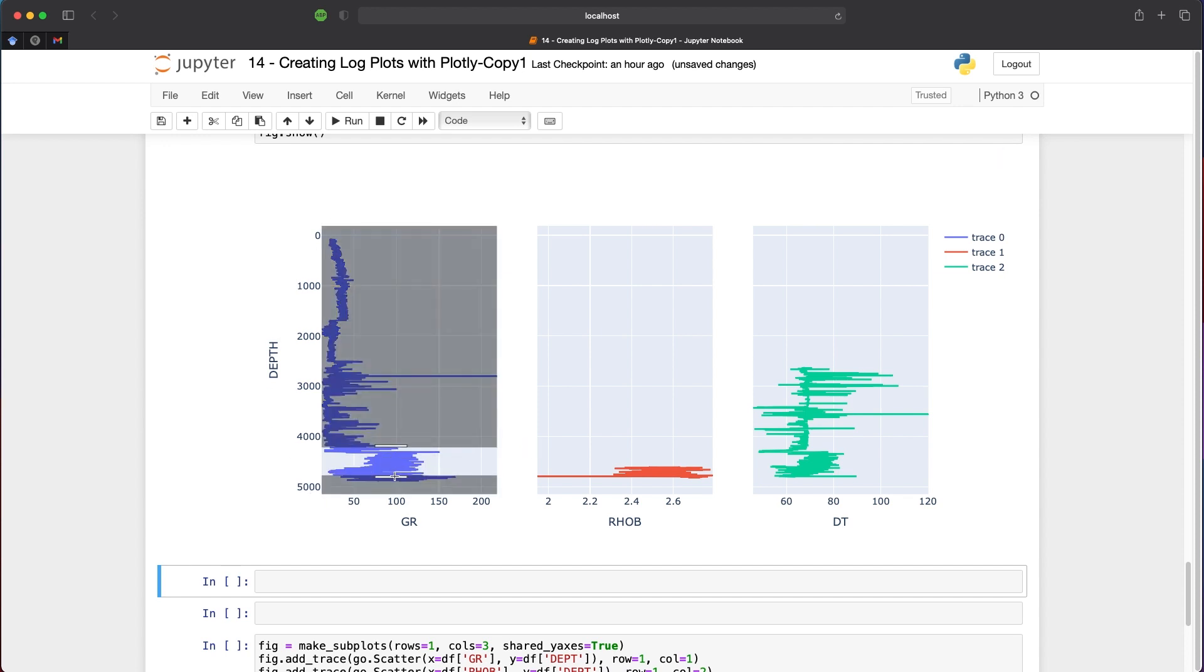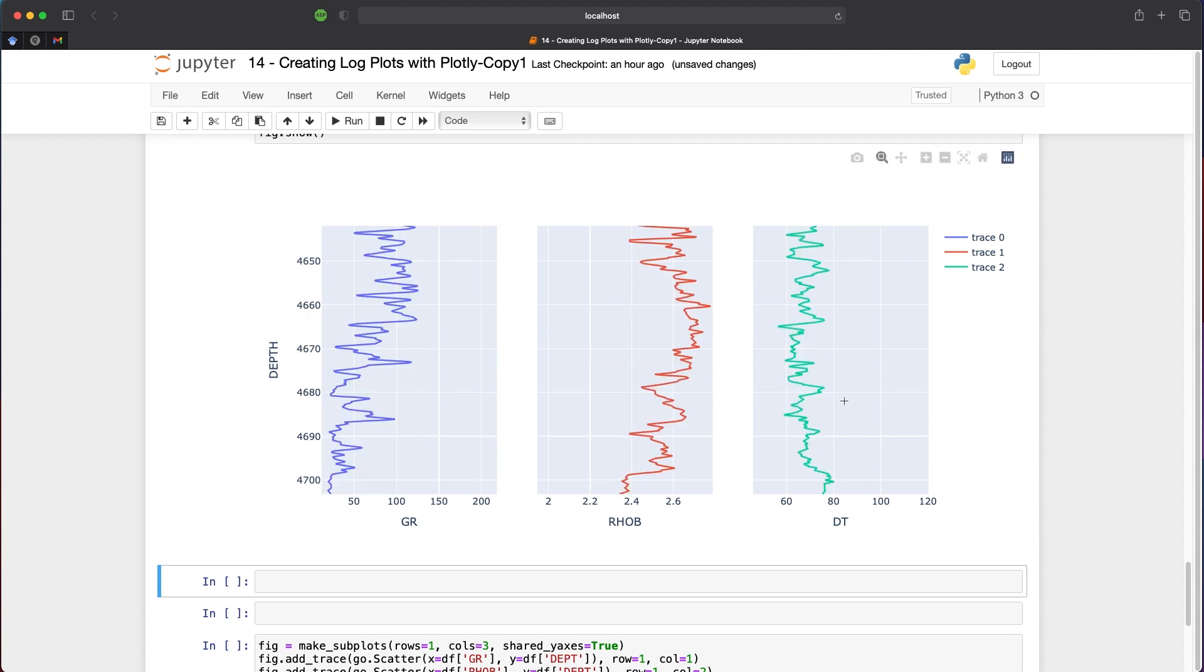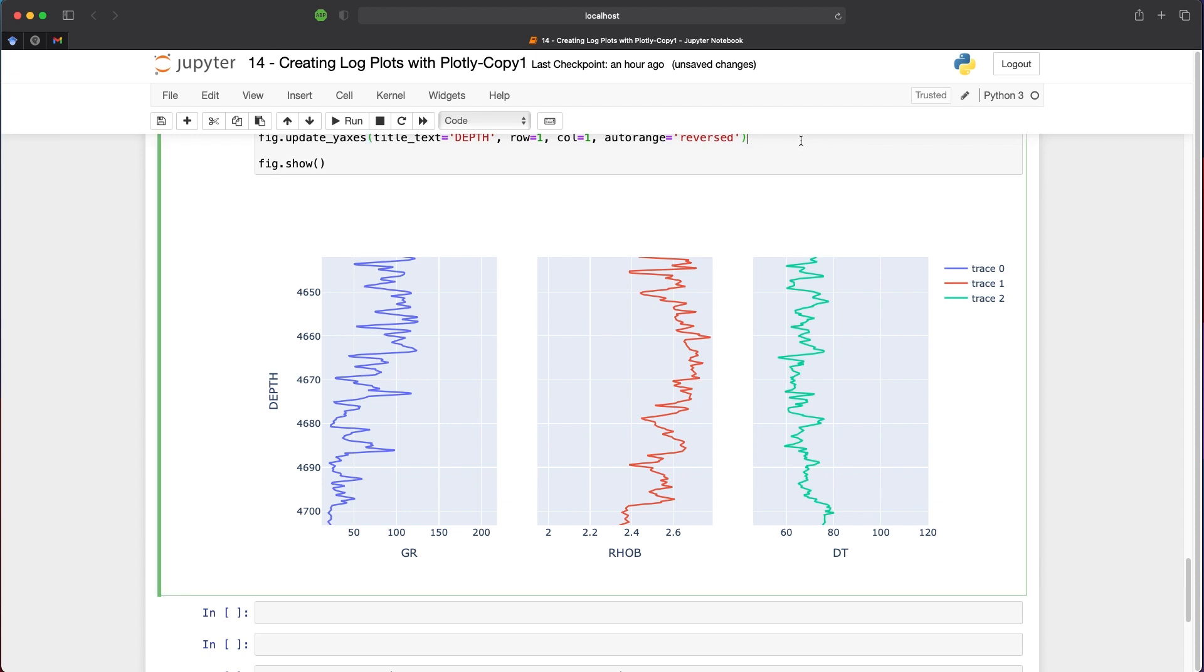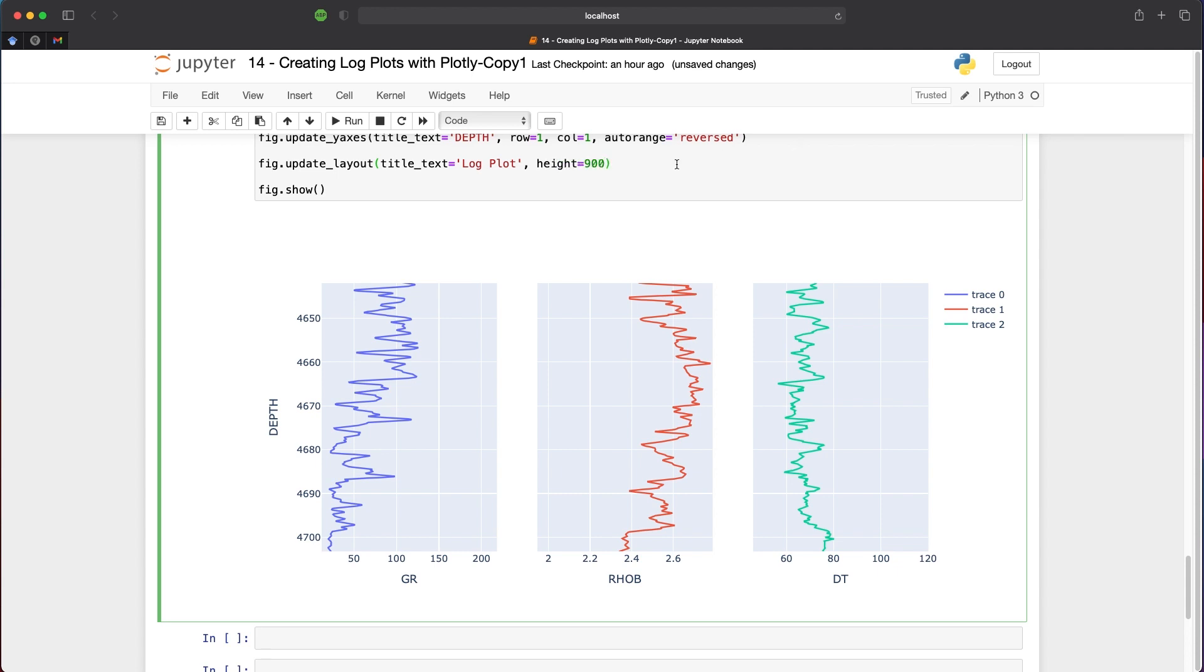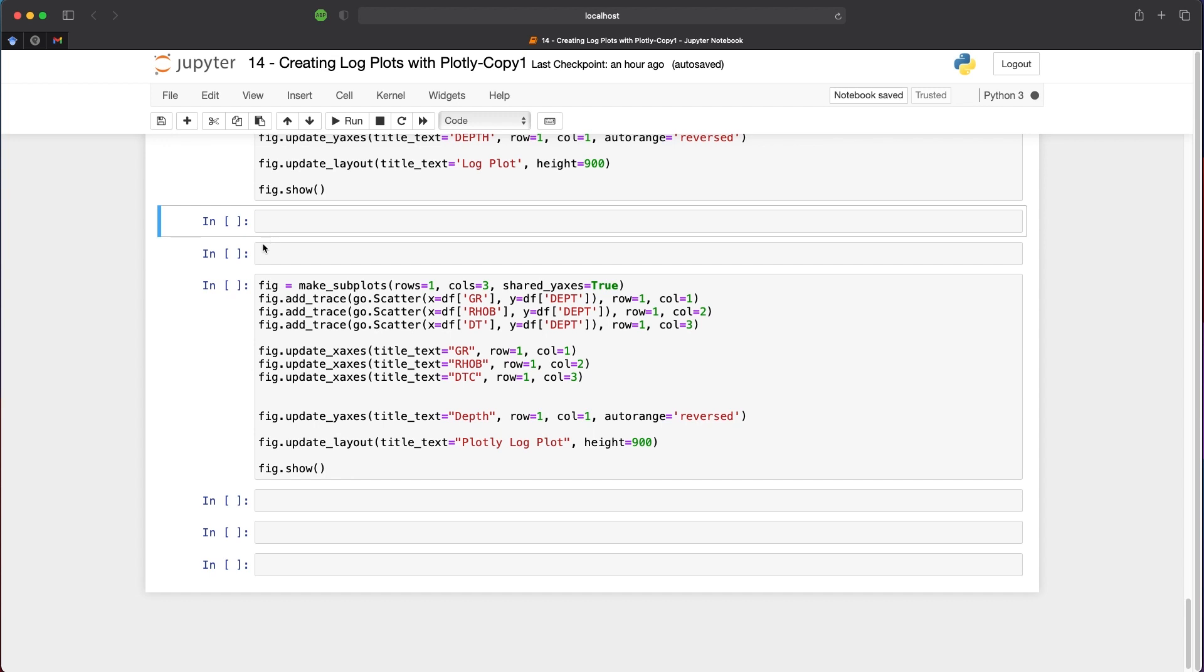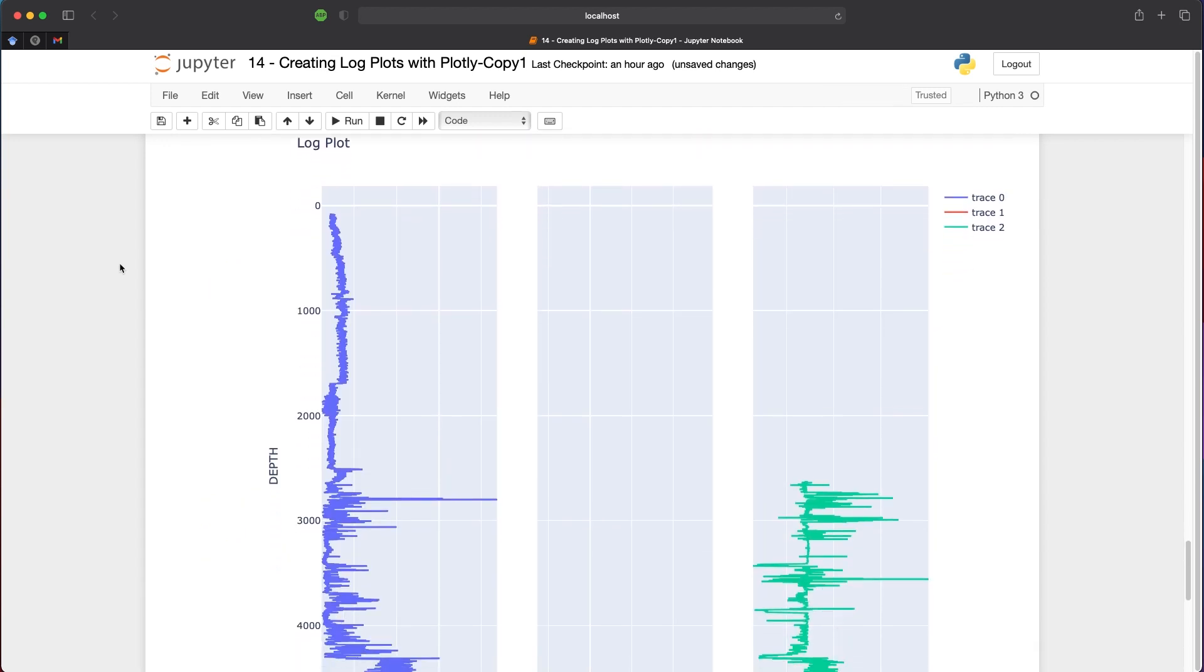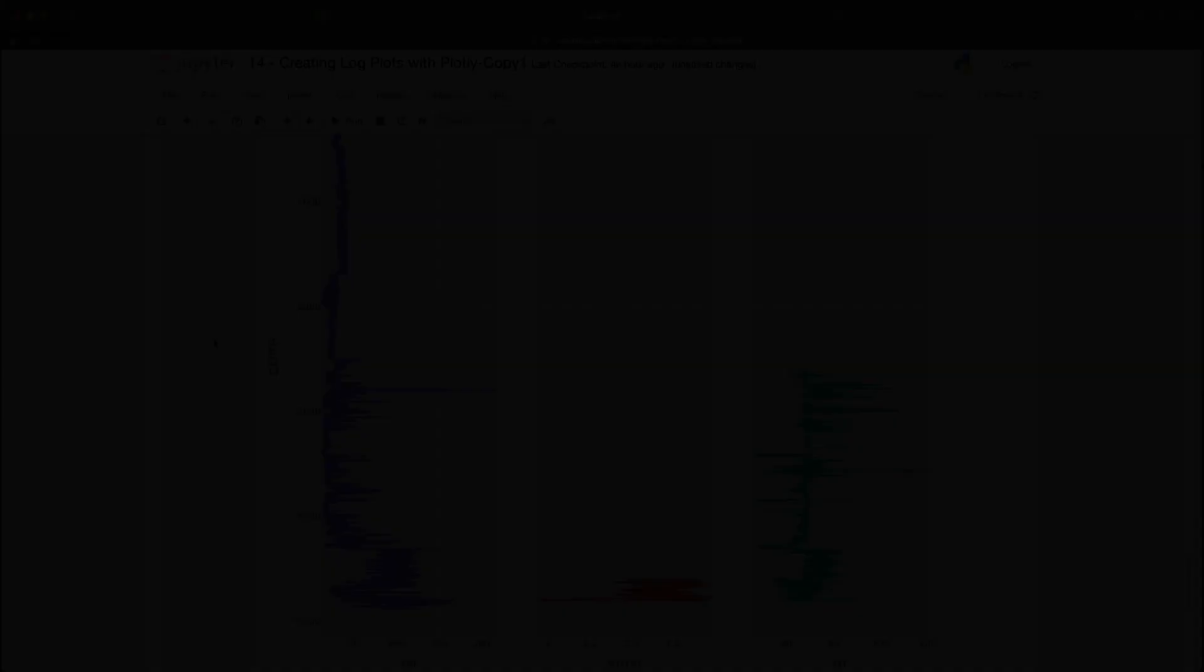But this plot looks a bit short in height. We can call fig.update_layout with title_text='Log Plot' and height=900. When we run that again, we get a much taller plot that's easier to read and work with.